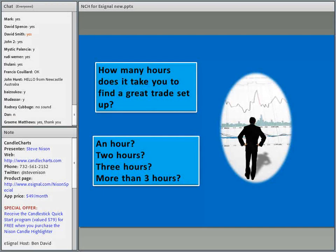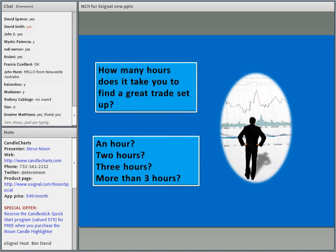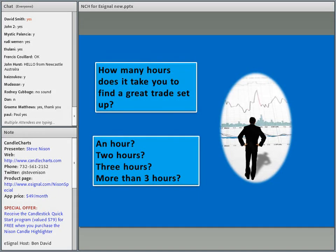Is it an hour? Two hours? Three hours? Or more than three hours? When I set up my trades, it took me many, many hours because I would set up my trades the night before — I'm running a company.